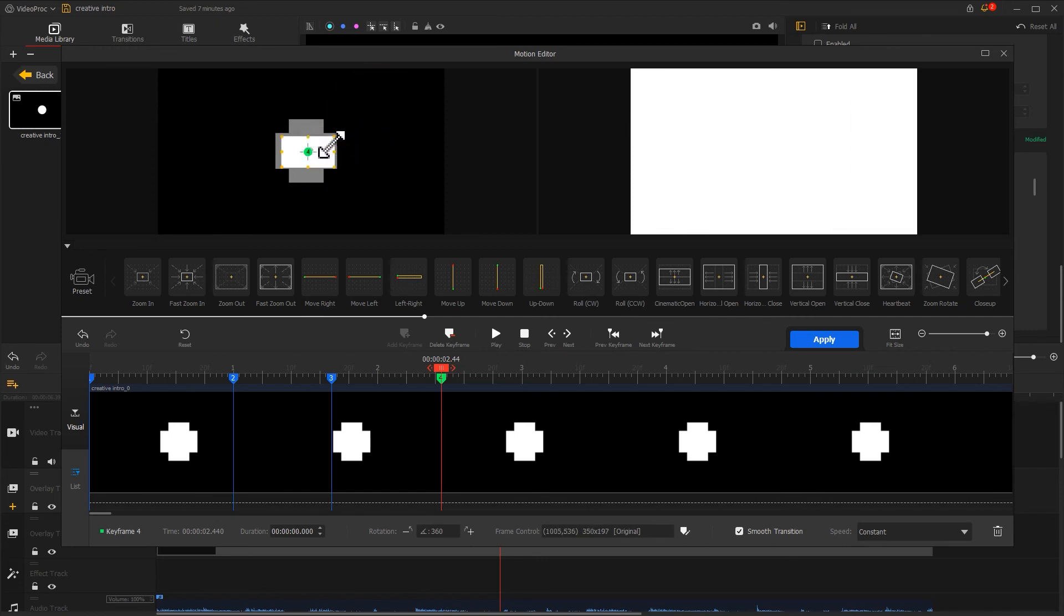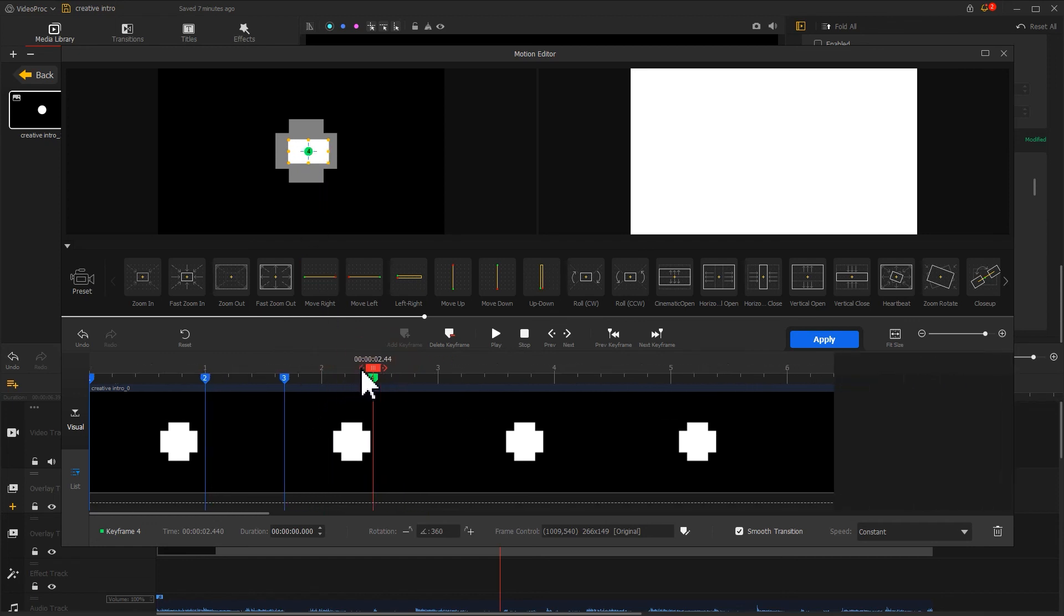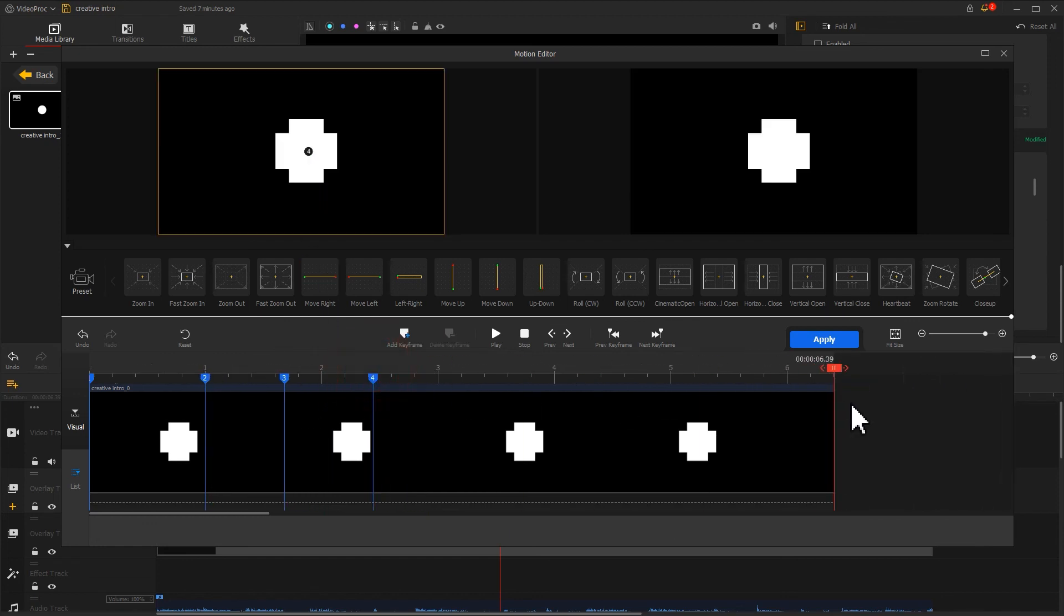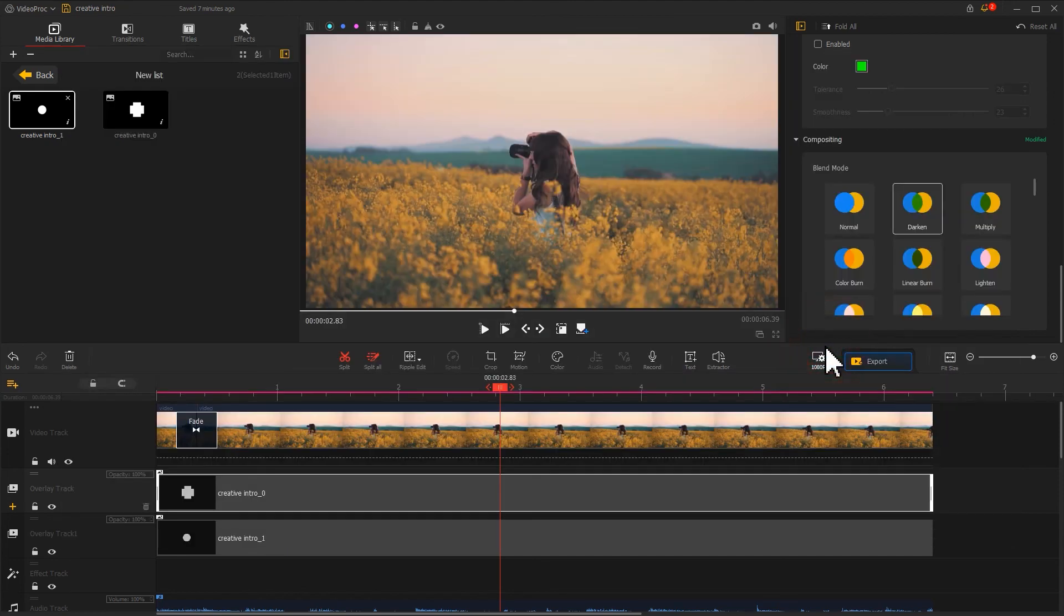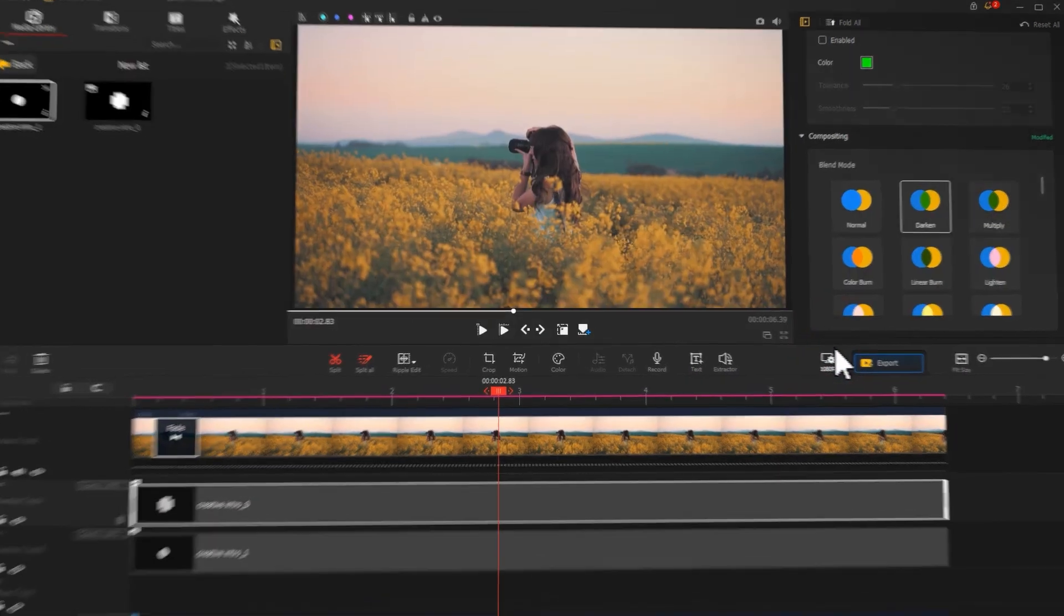For making it keep rotating, adjust the size and position of the selection box to align it with the white area. This can create a zoom rotate effect. Finally, we add a keyframe to keep the picture in its current state until the end. Let's check the final effect.